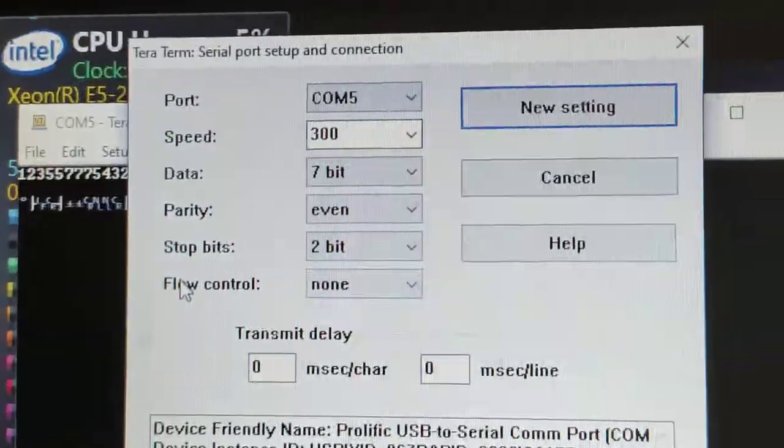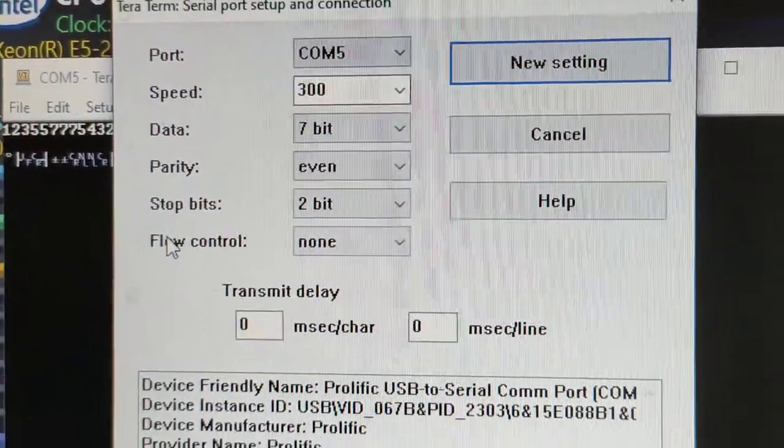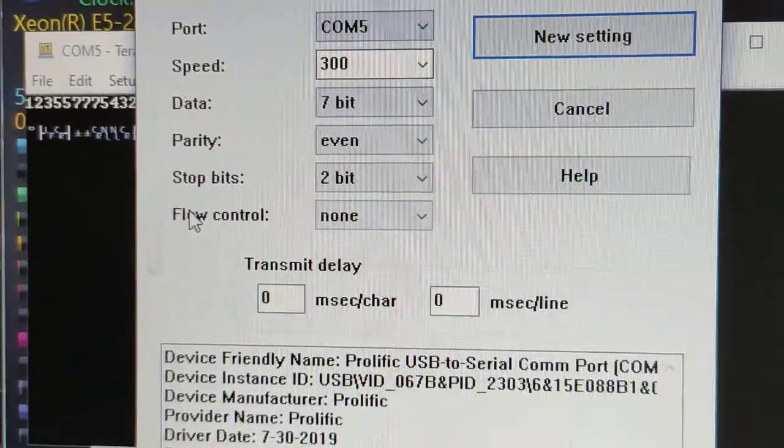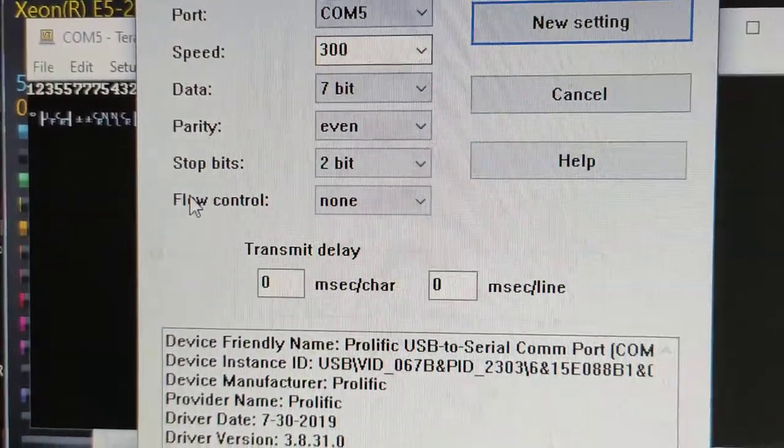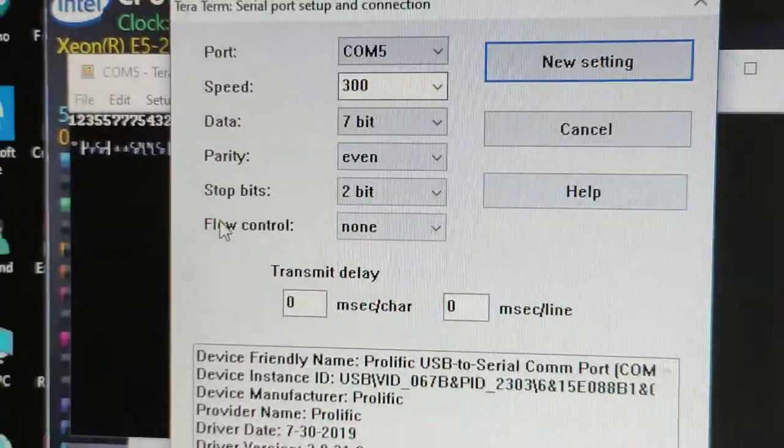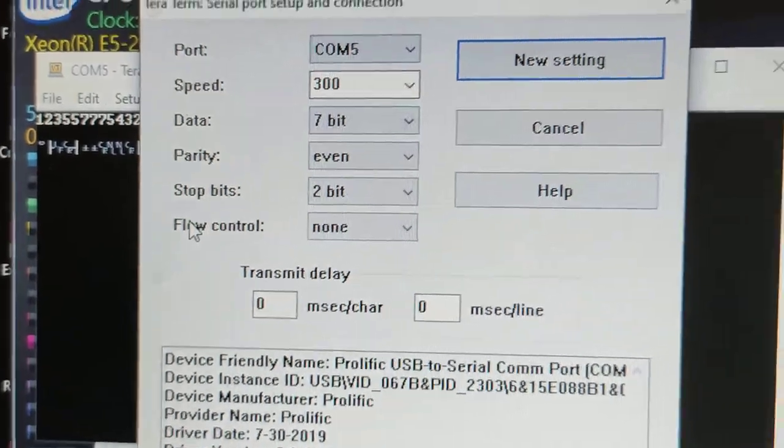At the moment I have it set up on COM port 5 at 300 baud, 7 bits and 2 stop bits. And I've actually turned the parity off.